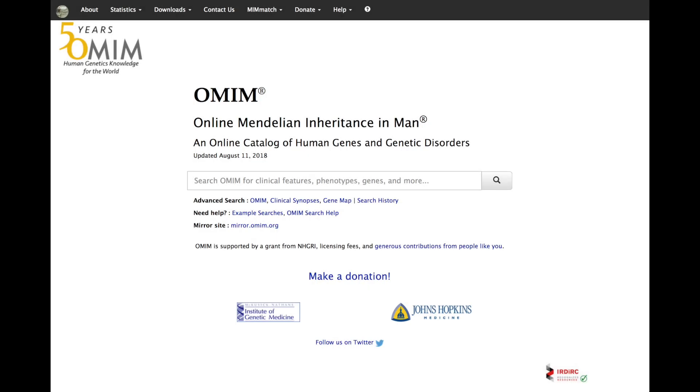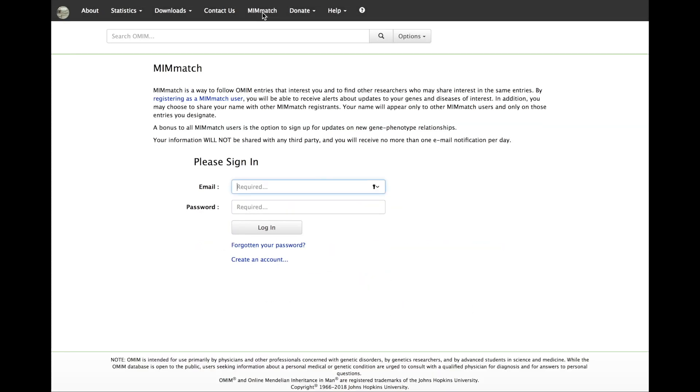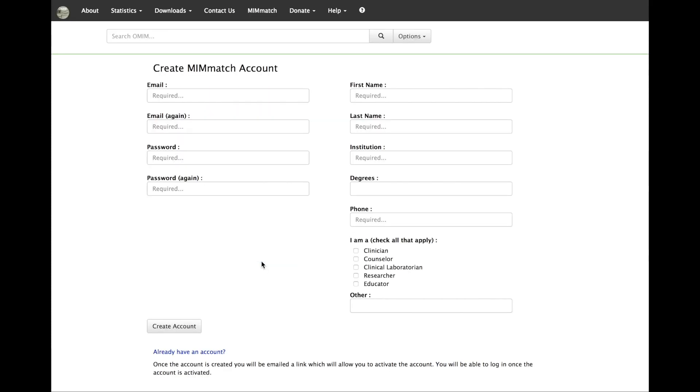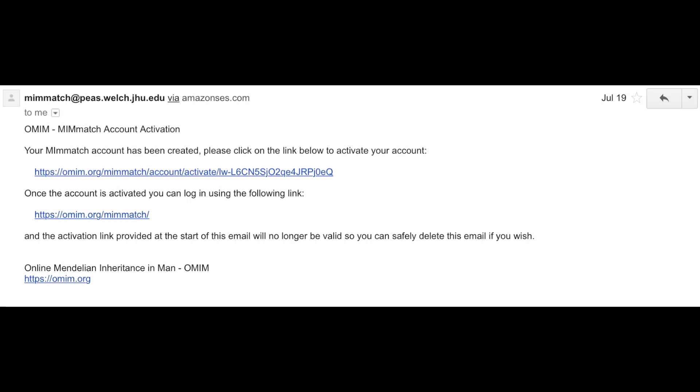To create an account, go to omim.org and select MimMatch from the menu items on the black bar at the top of the page. Enter the required information on the entry form and click Create Account. An email will be sent to you requiring you to activate the newly created account.